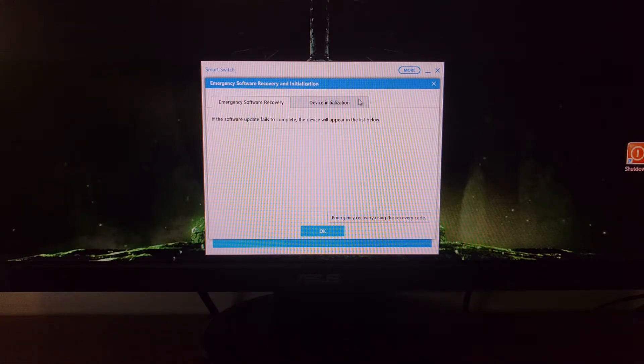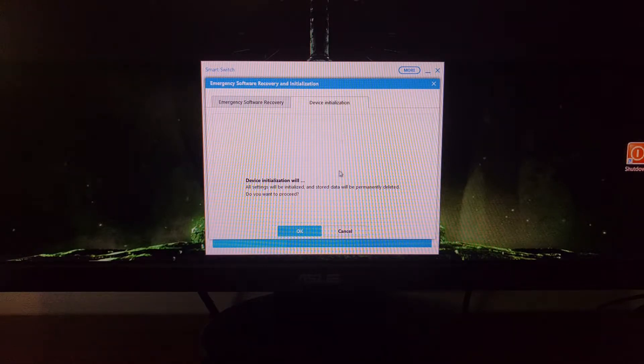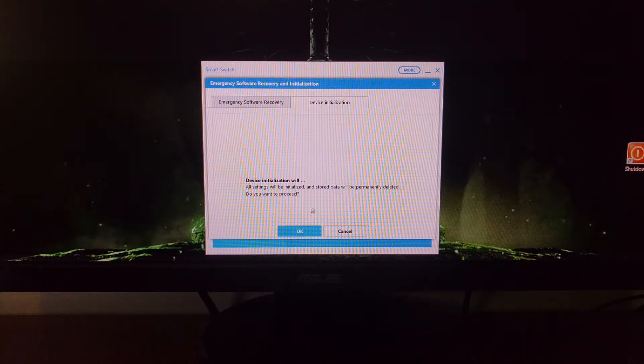Then we're going to tap on the Device Initialization option. Go ahead and tap on OK. Just know that whenever you do this, all of your data is going to be deleted.